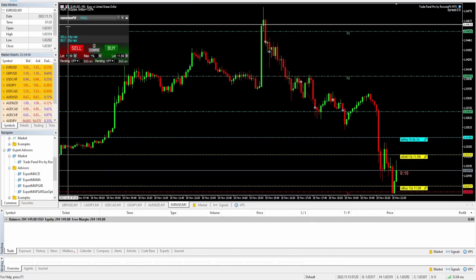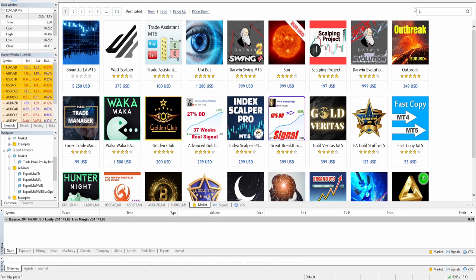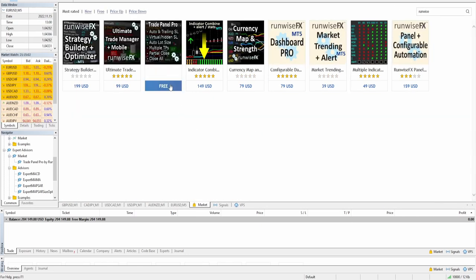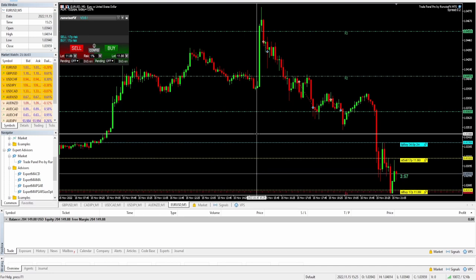This is what I'm using right now. If you go to the market and type in 'Runwise,' you can see the free version that comes up called Trade Panel Pro. It has auto and trailing stop loss, virtual hidden stop loss, auto lot size, multiple take profits, partial close, and close all — so it has lots of tools. The virtual hidden stop loss feature is really nice.